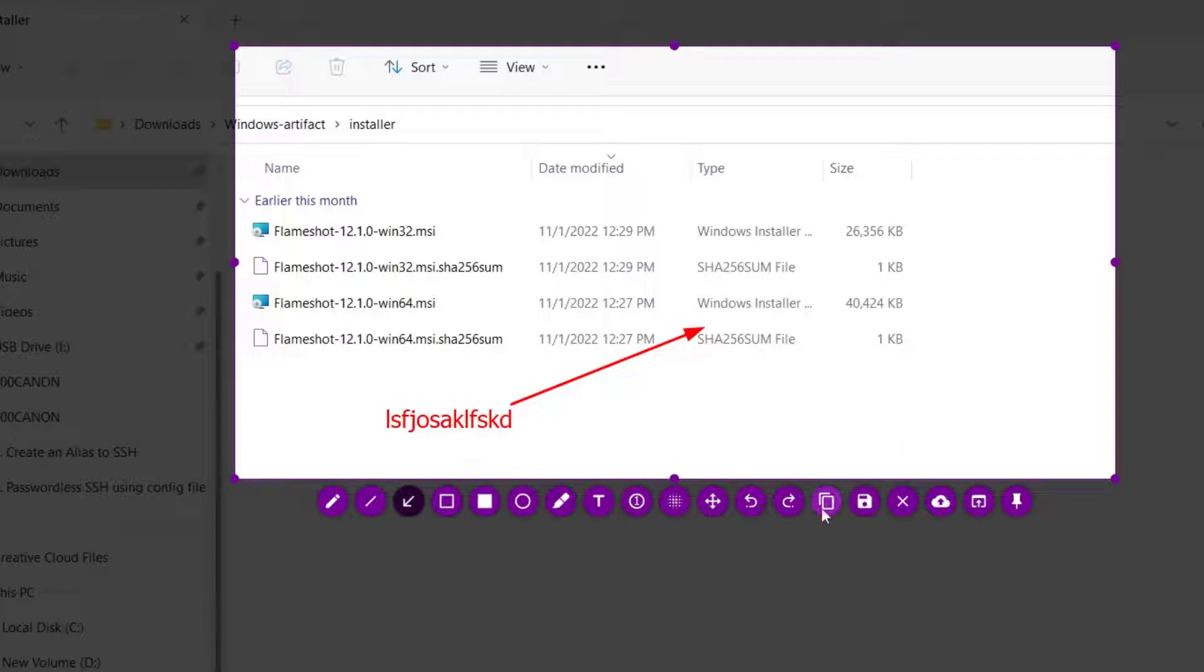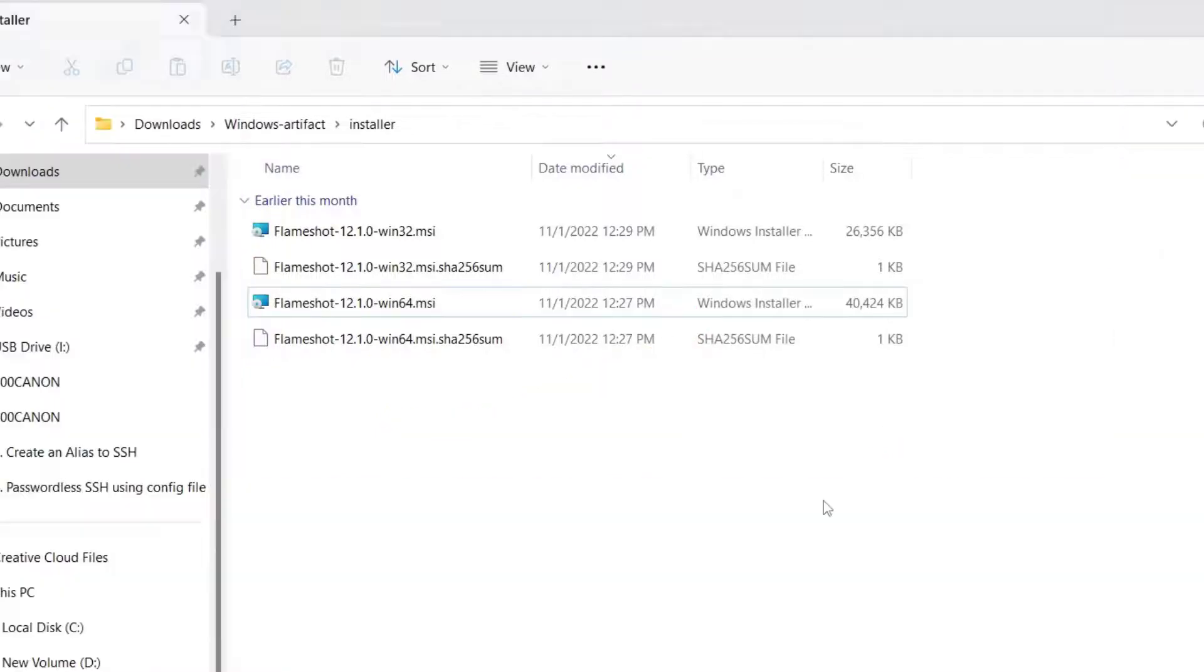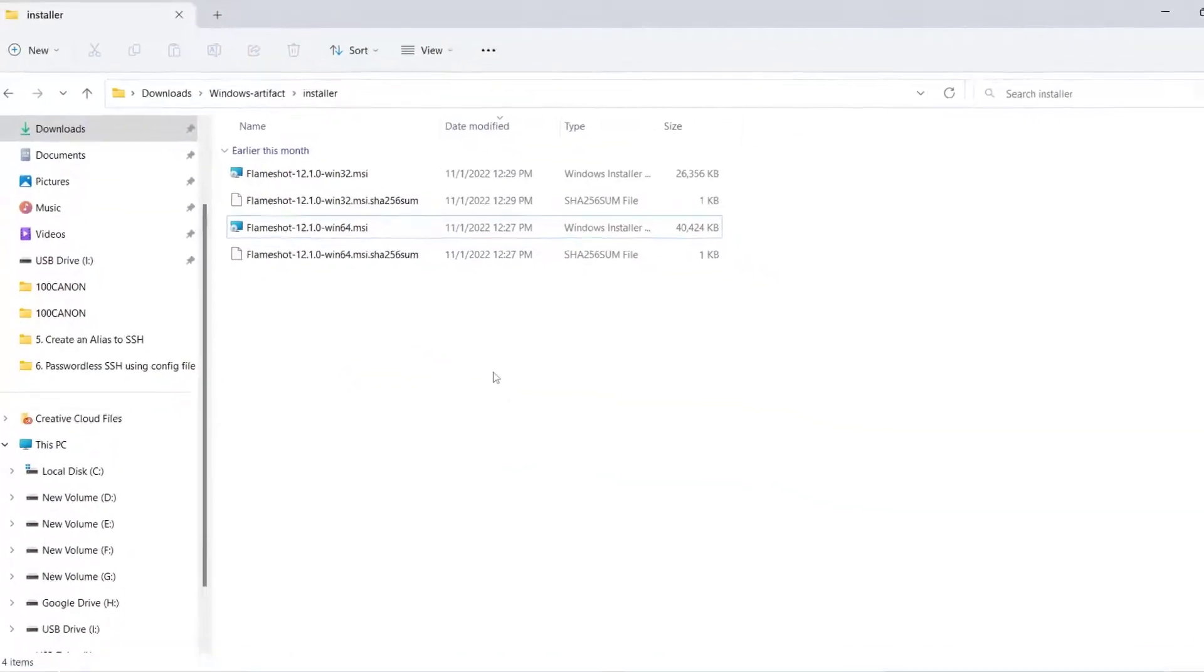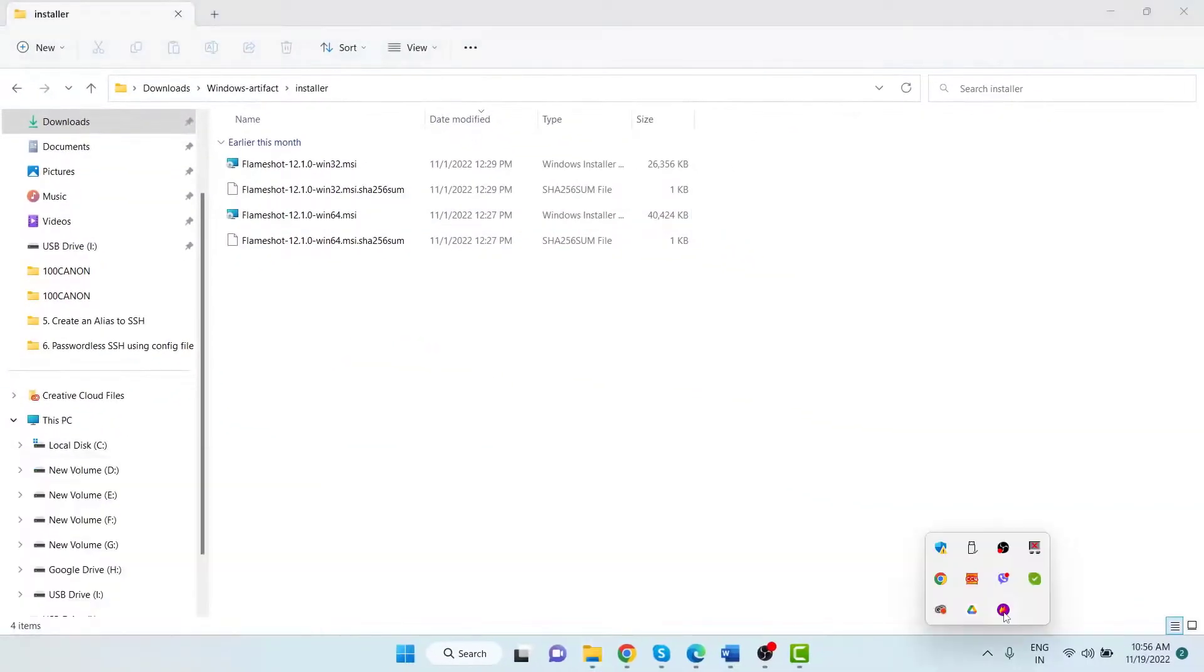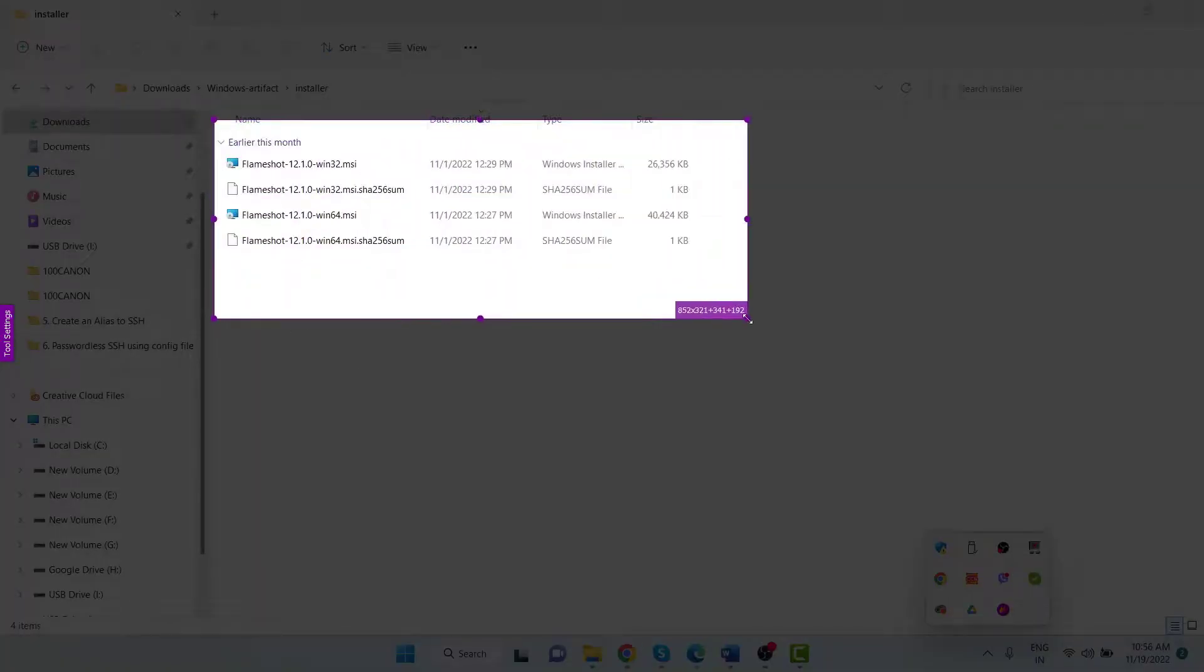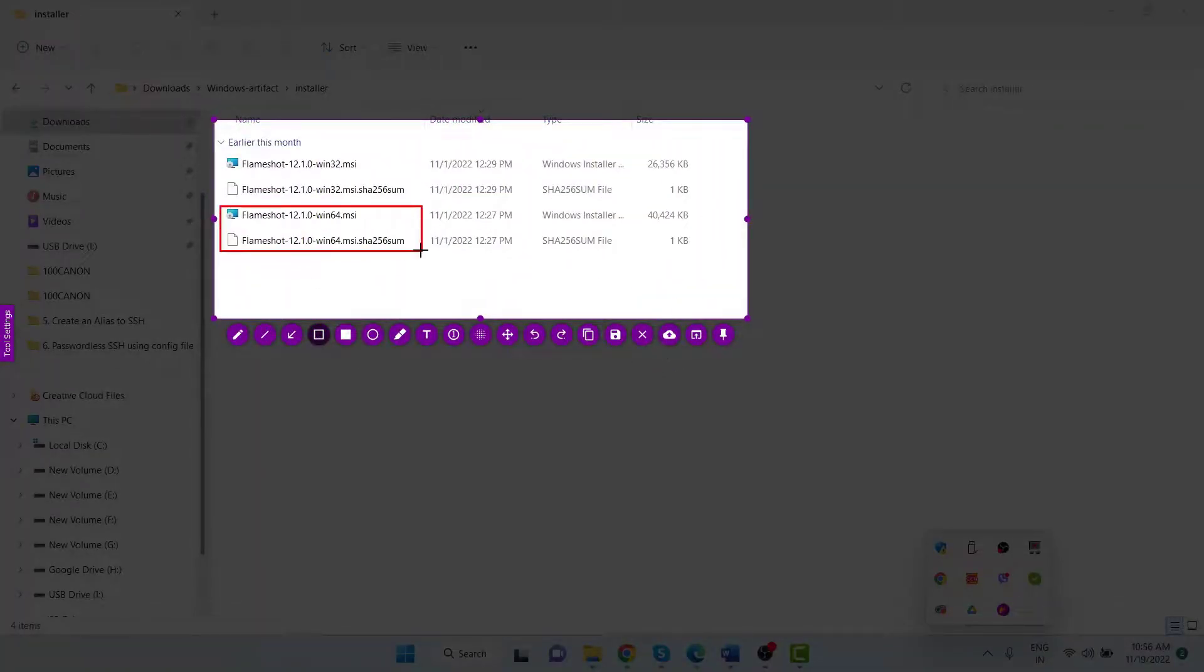Then you can copy the screenshot to the clipboard and paste directly on emails or messaging applications, or you can save it to a location on your computer.